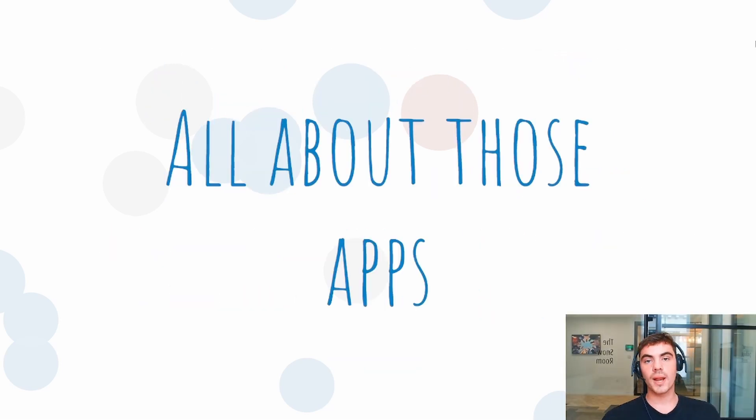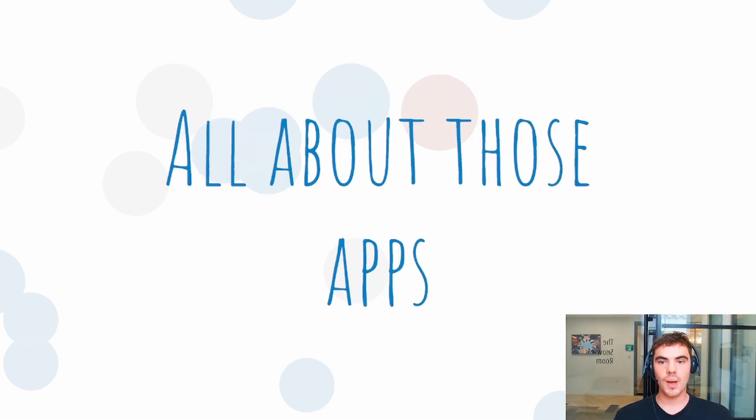Hello everyone, my name is Archie from the Information Lab and today we're going to be talking about apps.